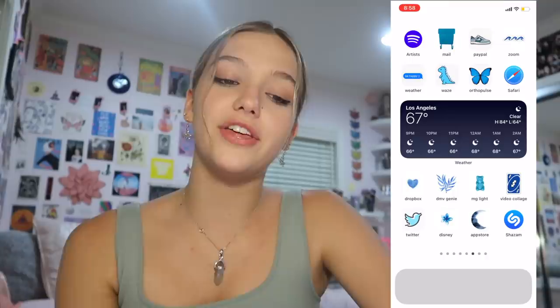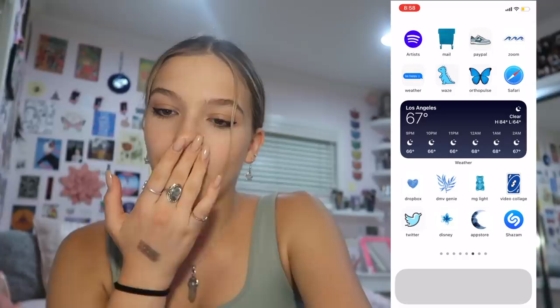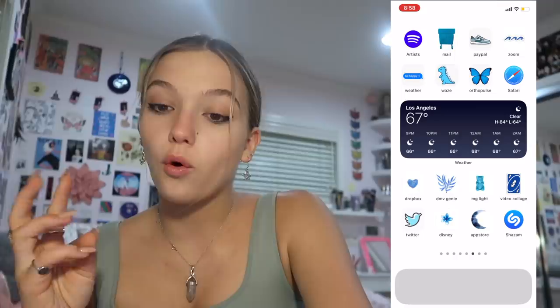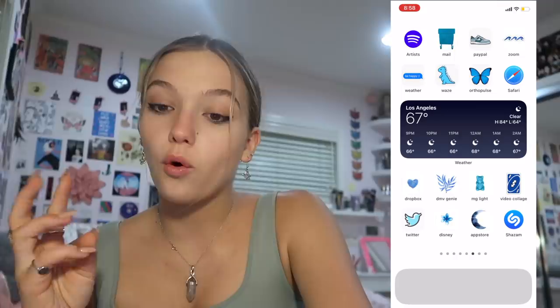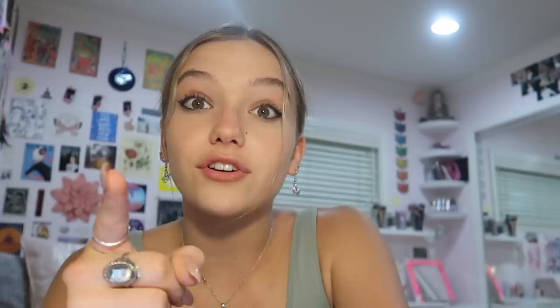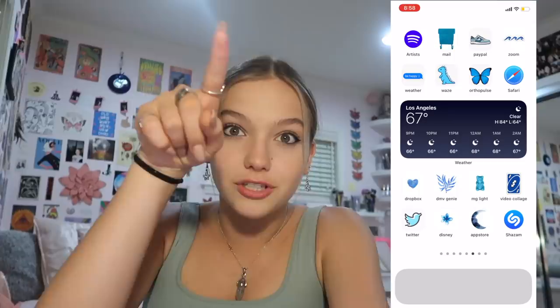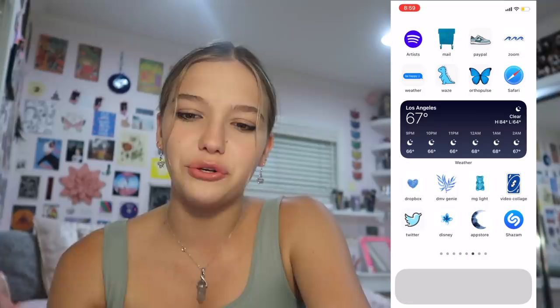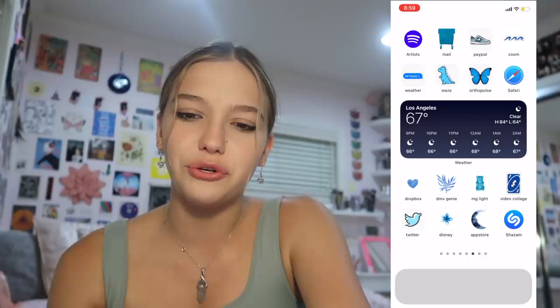Next is the blue page — this one took forever. The applications I have are Spotify for Artists, which lets artists on Spotify see how many streams their music is getting. Mail, PayPal, Zoom, Weather, Waze for directions, Ortho Pulse which I use for my retainer to track if I use it, Safari, Dropbox, DMV Genie which I use to study for my permit test — would highly recommend — MG Light which controls the light behind the camera, Video Collage where you can put multiple videos on one page, Twitter, Disney Plus, the App Store, and Shazam. I also have a weather widget in the middle — it was just blue, so I put it there.